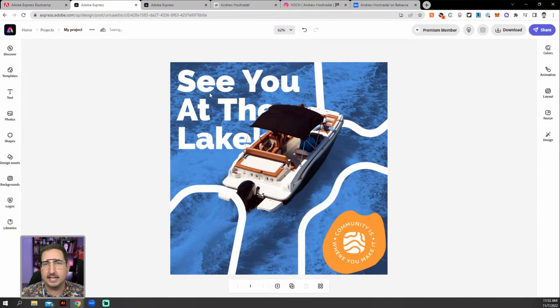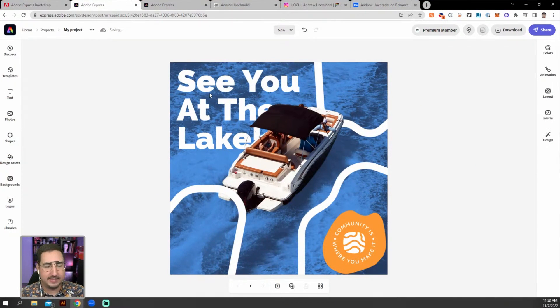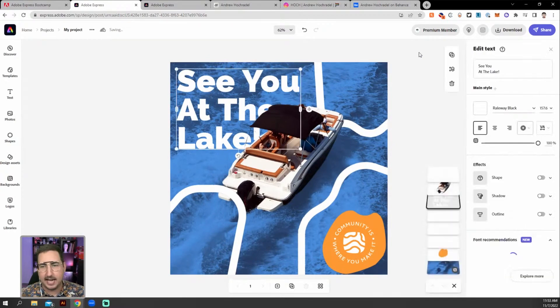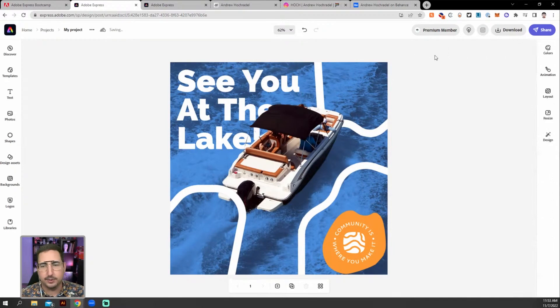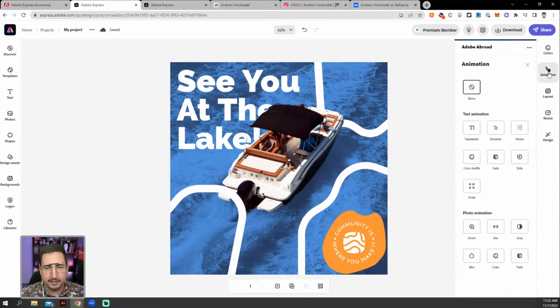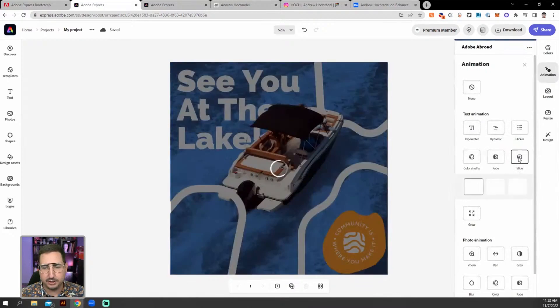I want to go ahead and maybe animate this in. And so I want to animate this text. And what I can do is we can click on animation right here and then we can look at text animation.